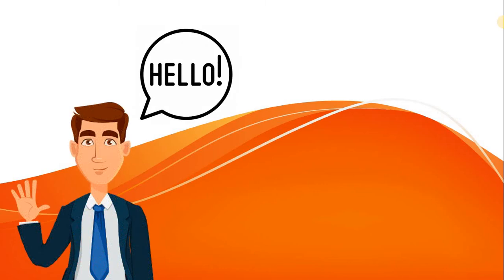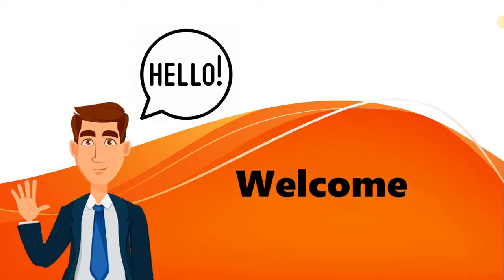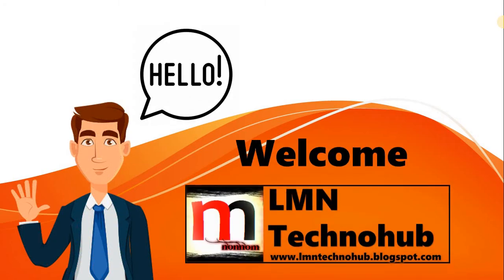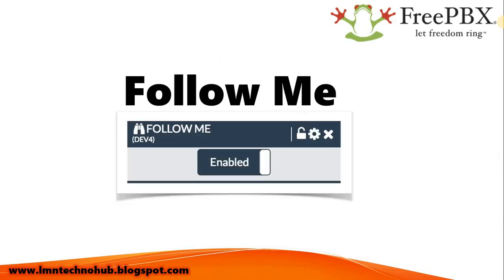Hello friends, welcome to Element Techno Hub. In this video we will see about Follow Me and 3CX.